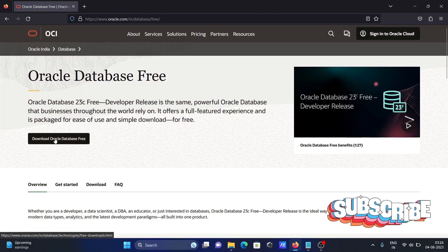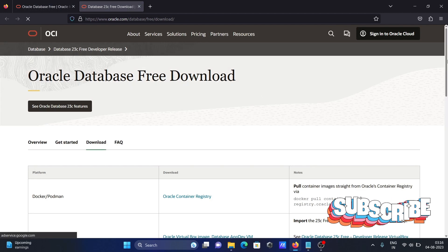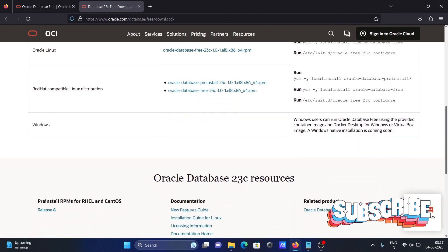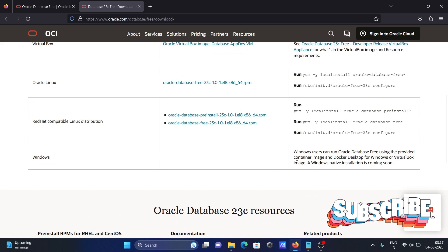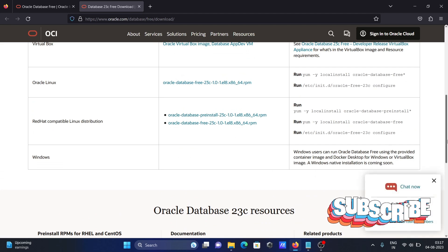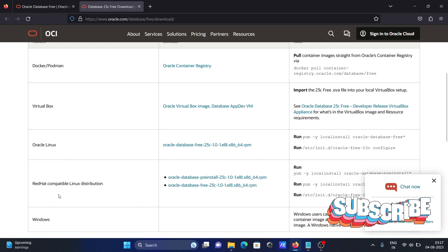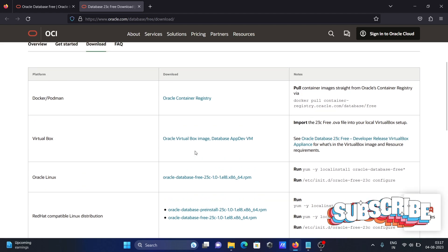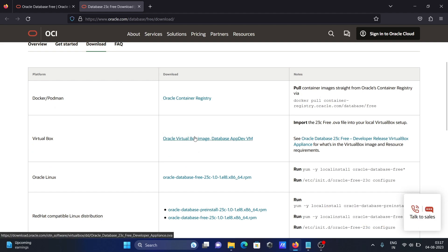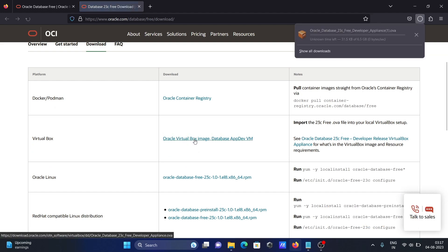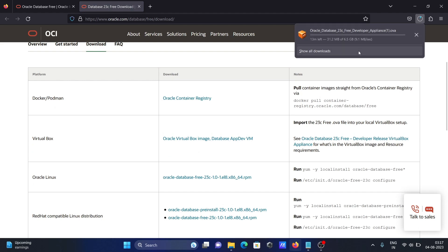Click on the Oracle Database download page. You can see this is not available for Windows, but you can use it on Red Hat, Oracle Linux, VirtualBox, and Docker. I am going to use VirtualBox, so click on that option. The file is now downloading — the file size is 6.5 GB and it is an OVA file.